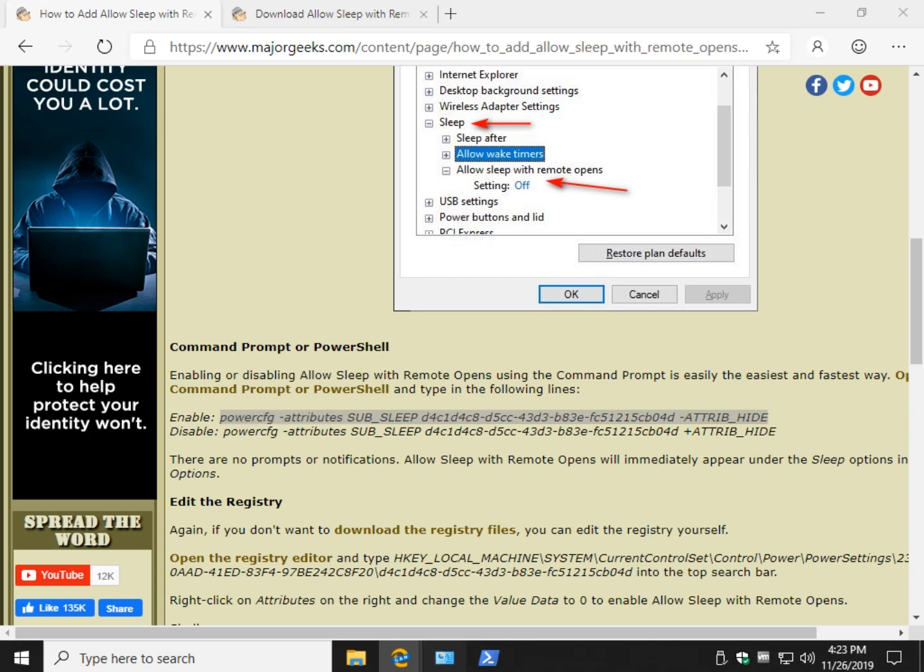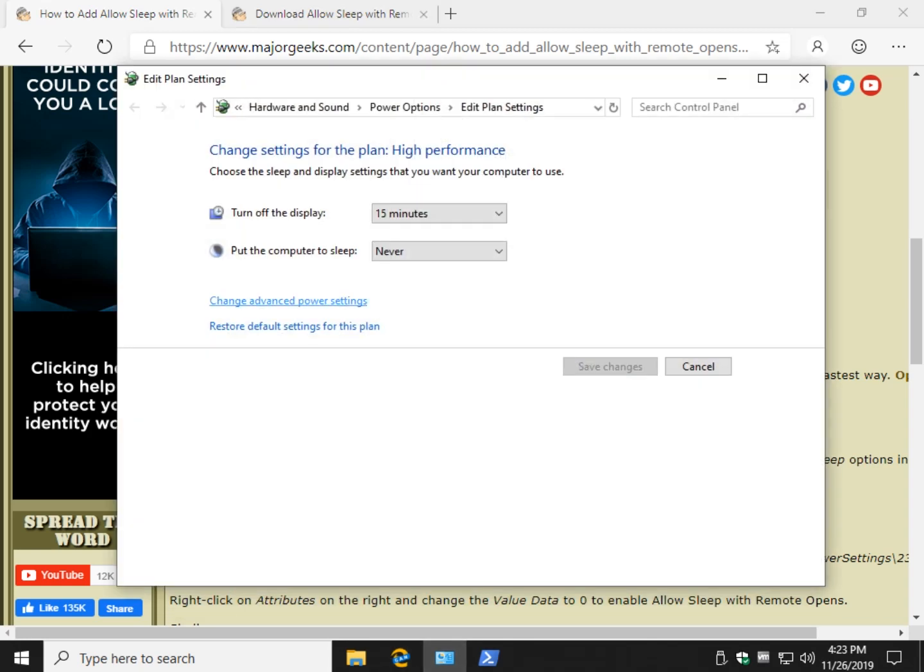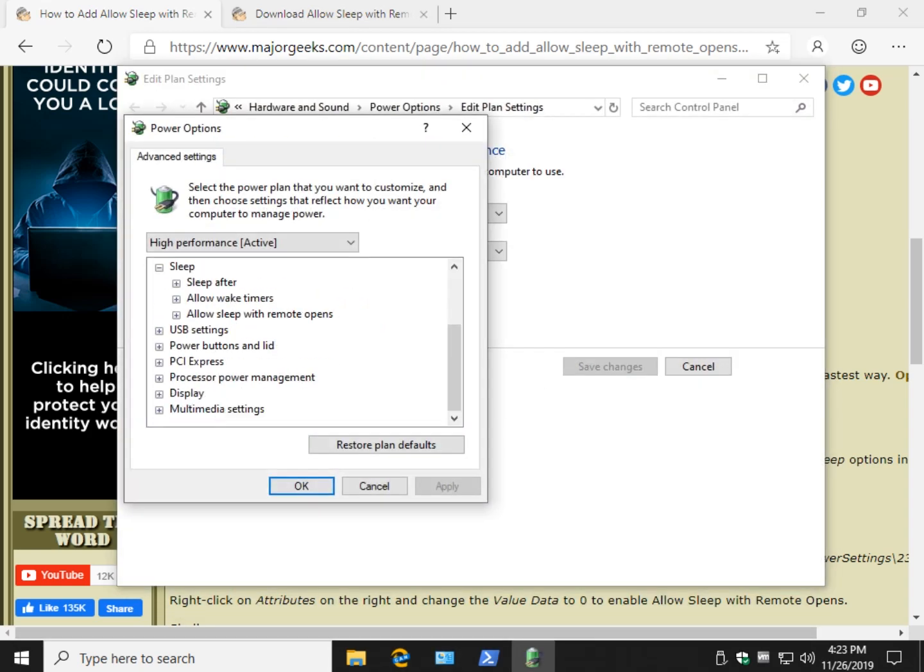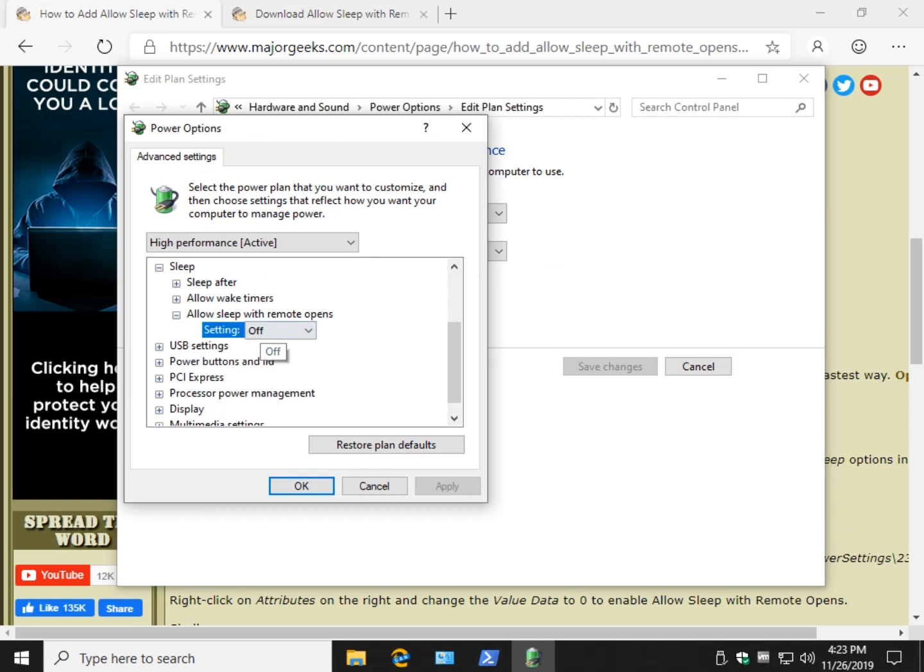Let's take a look. I may have to reopen it completely but there it is. Allow sleep with remote options. It's off by default. Click here and you can turn it on. Open. That's it.